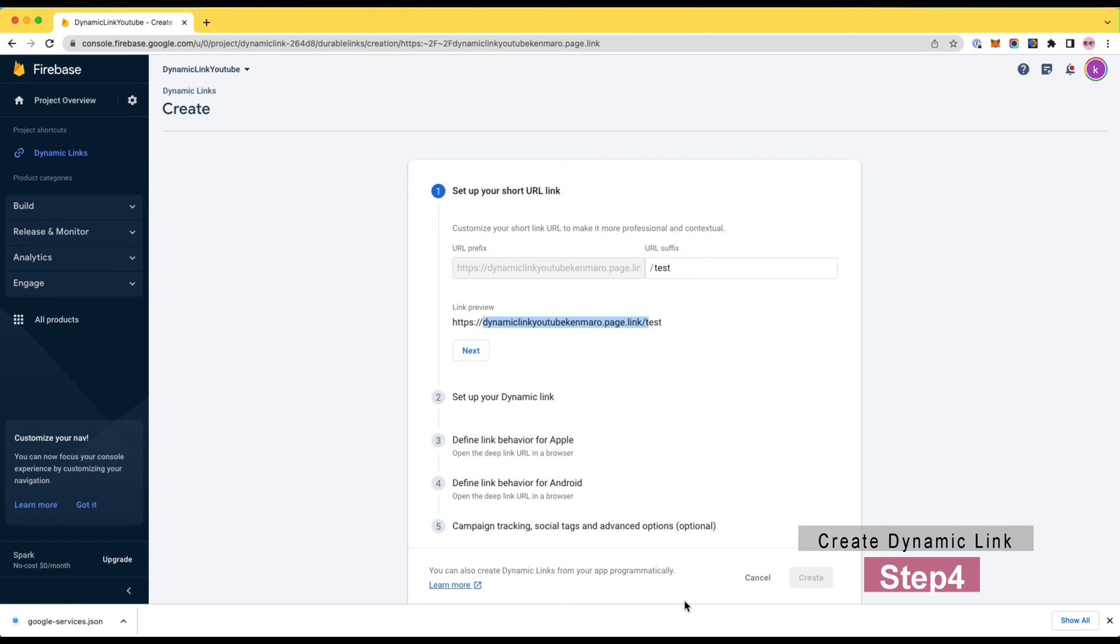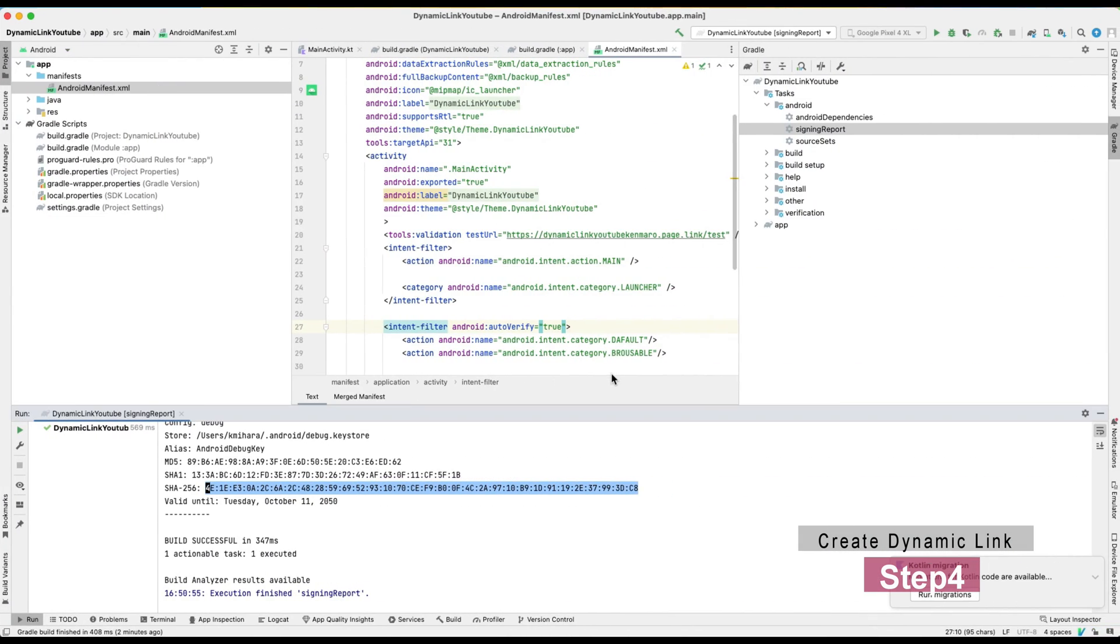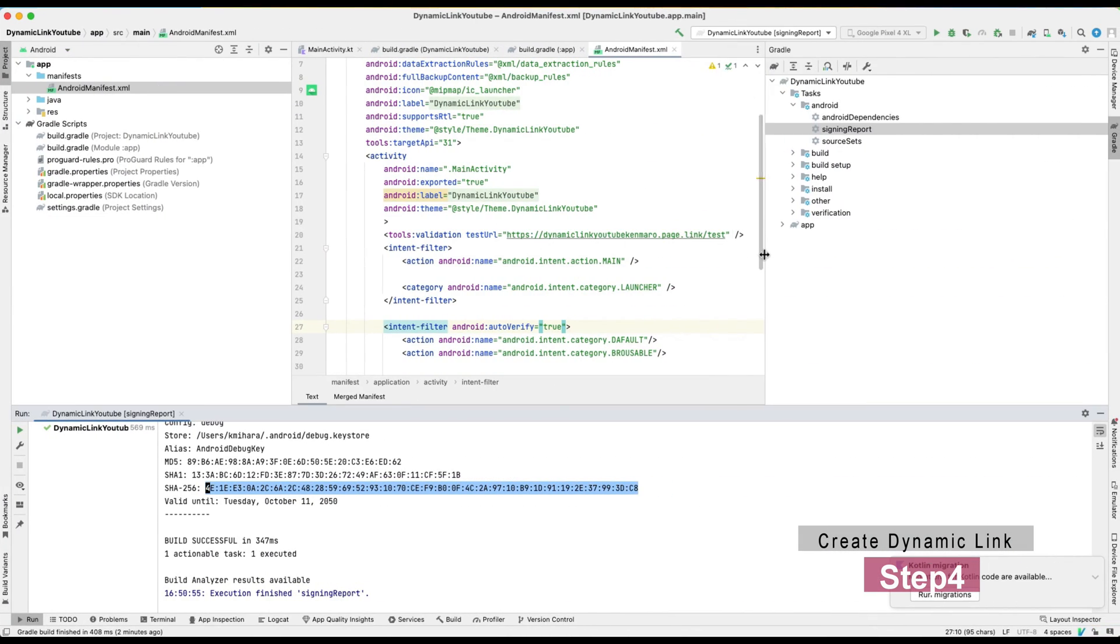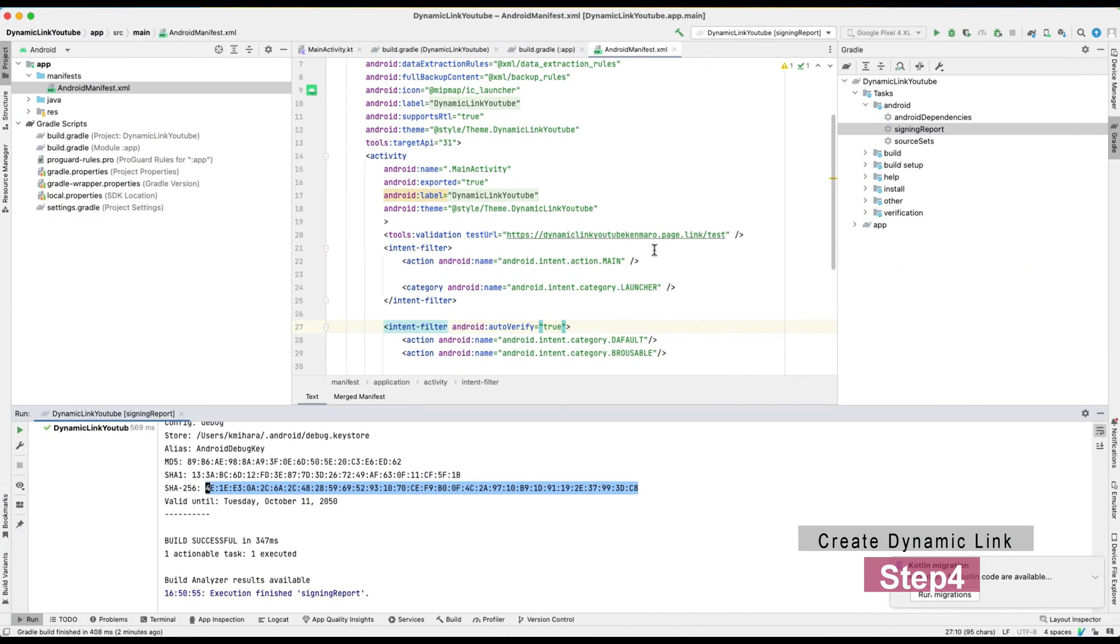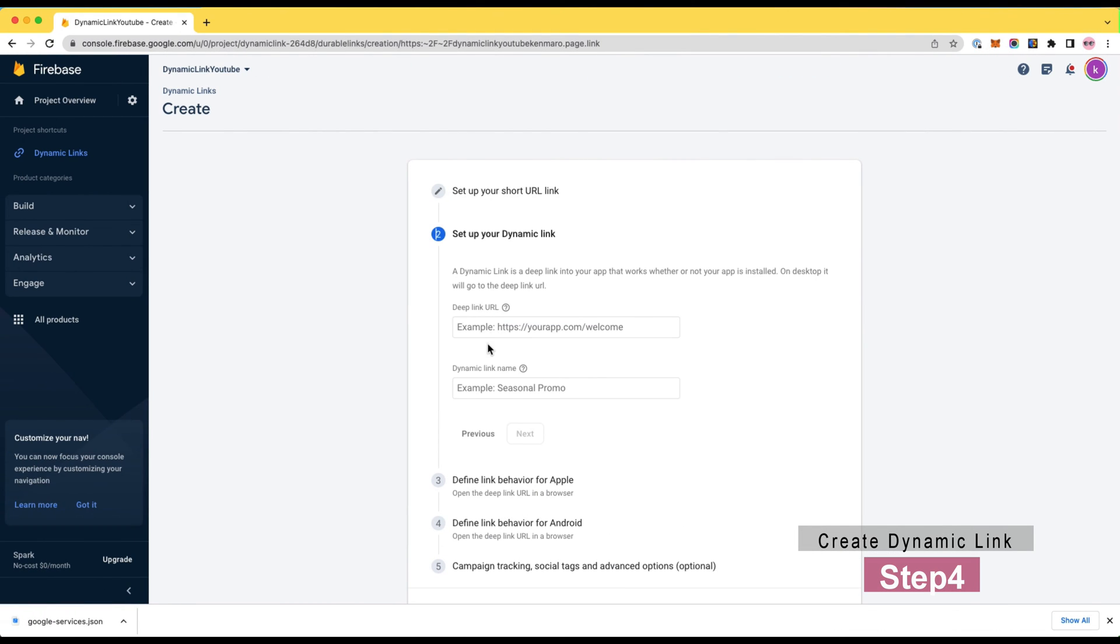Now hit the new dynamic links to create one for your app. In this tutorial, I will create the endpoint with slash test as a URL suffix. Next, set the deep link URL.